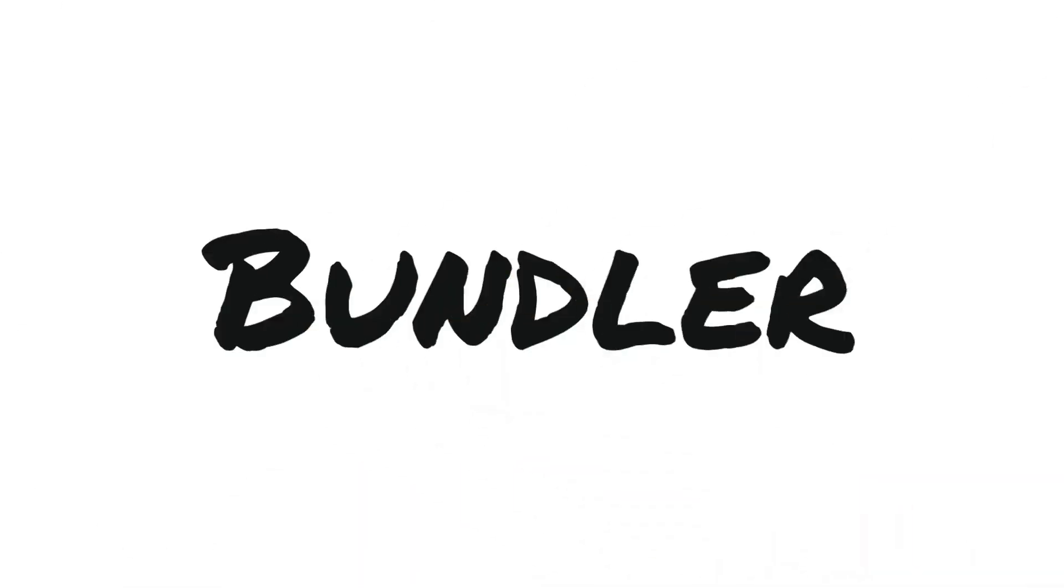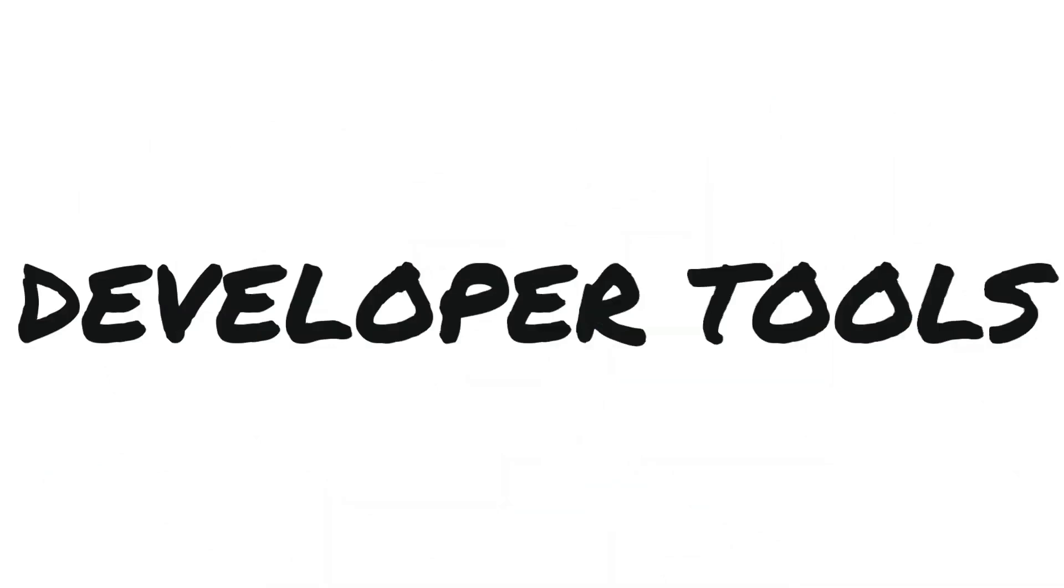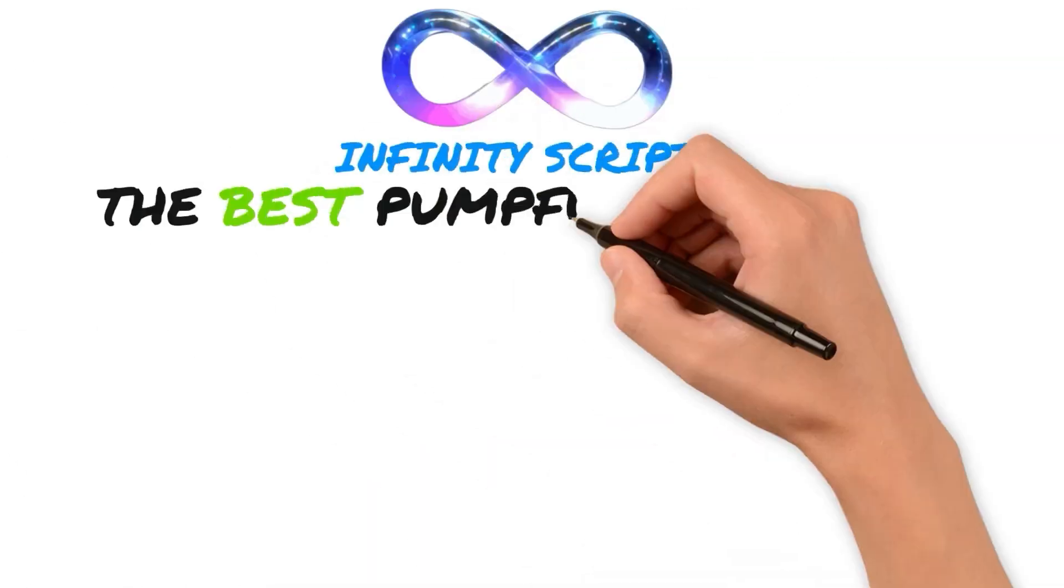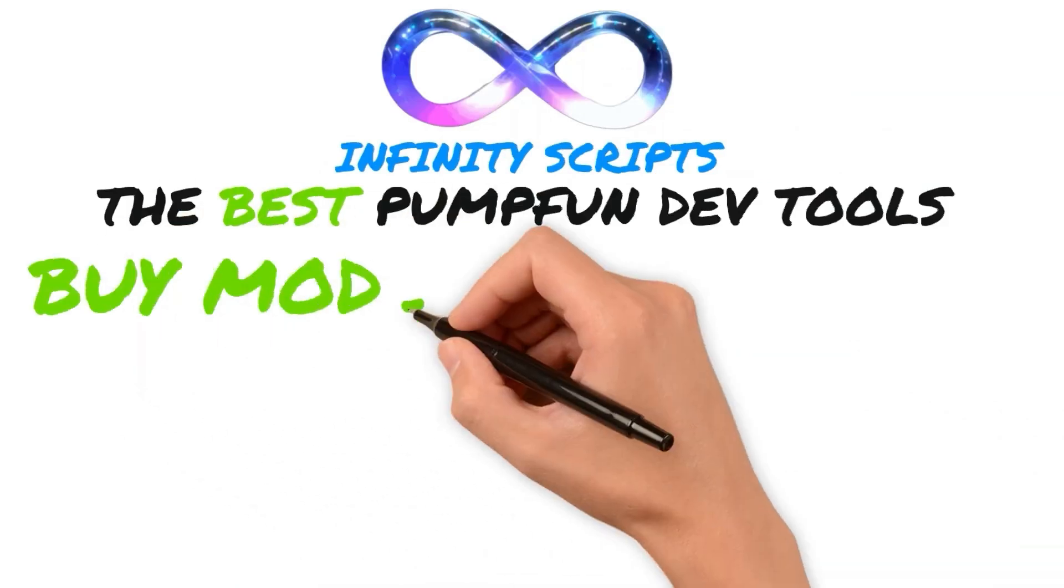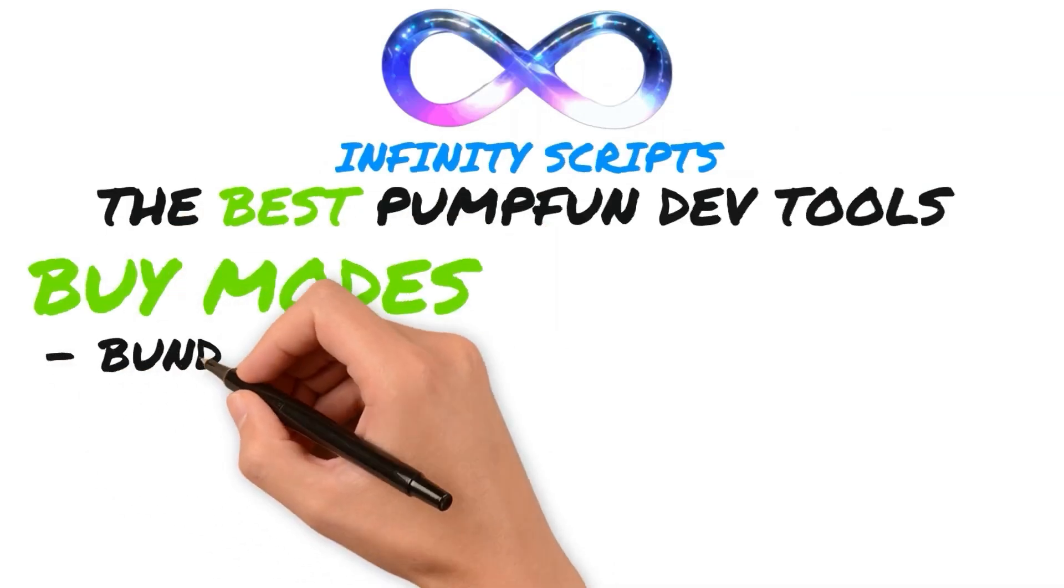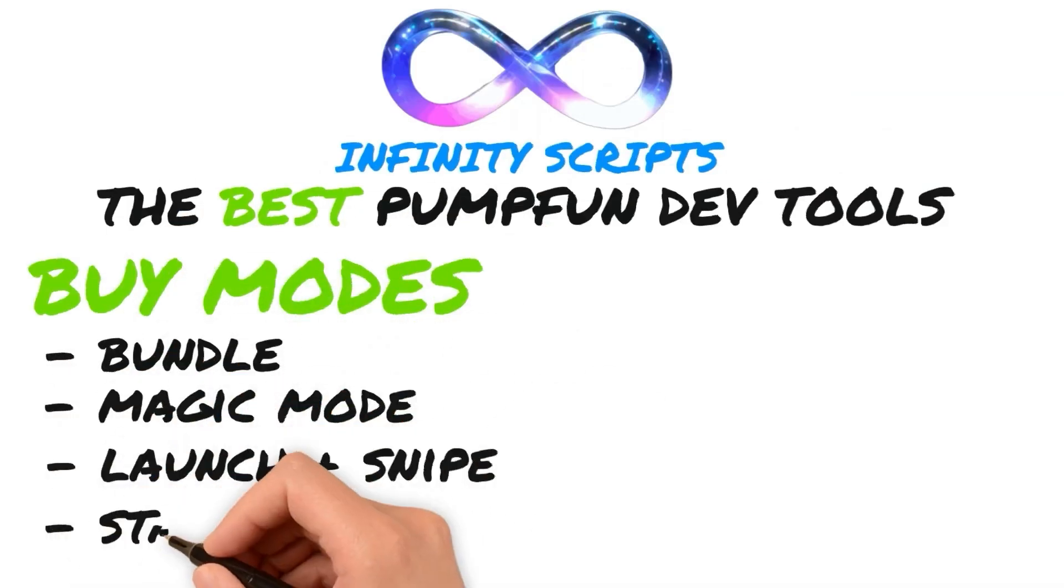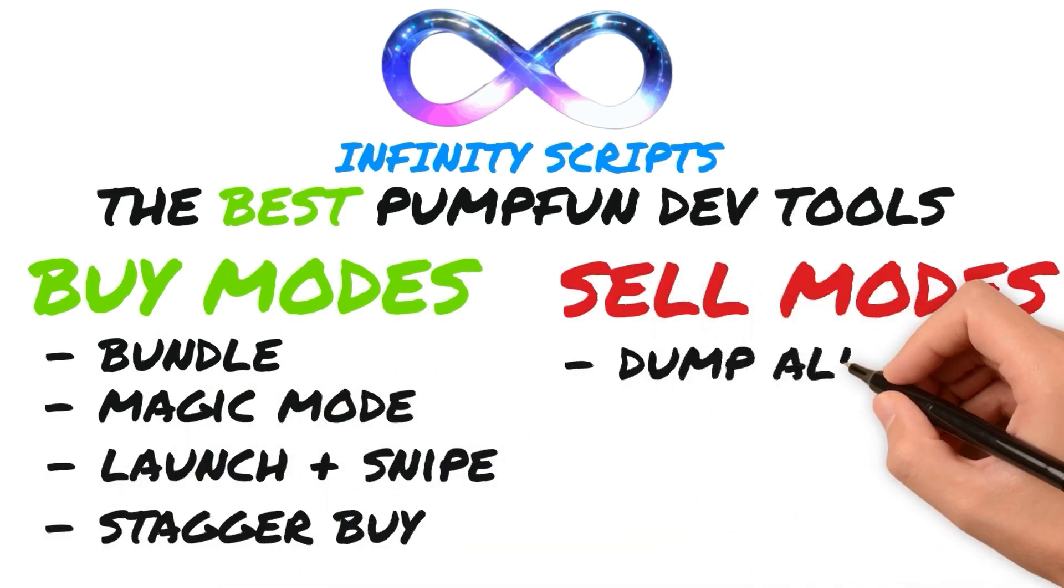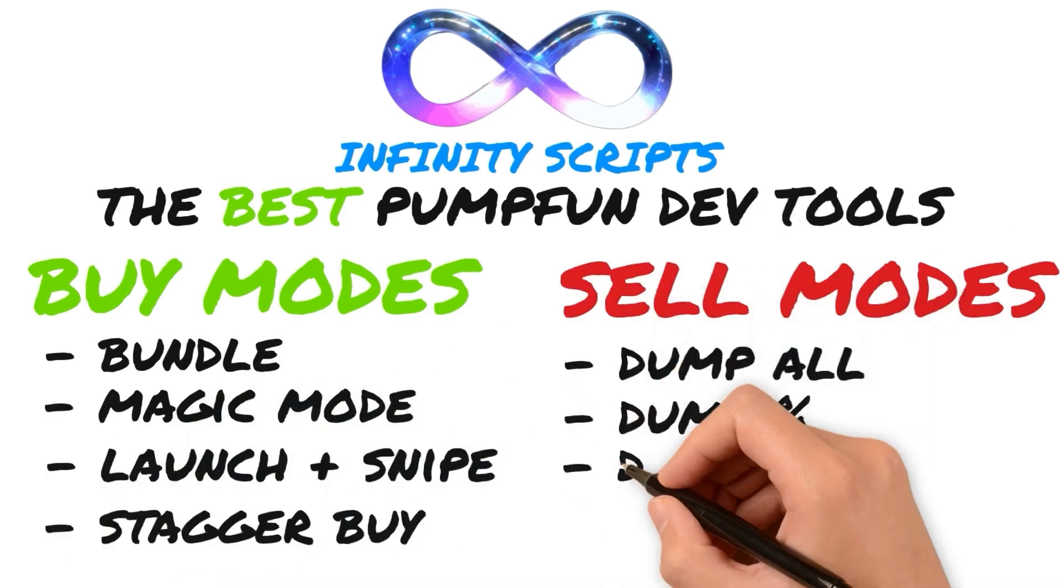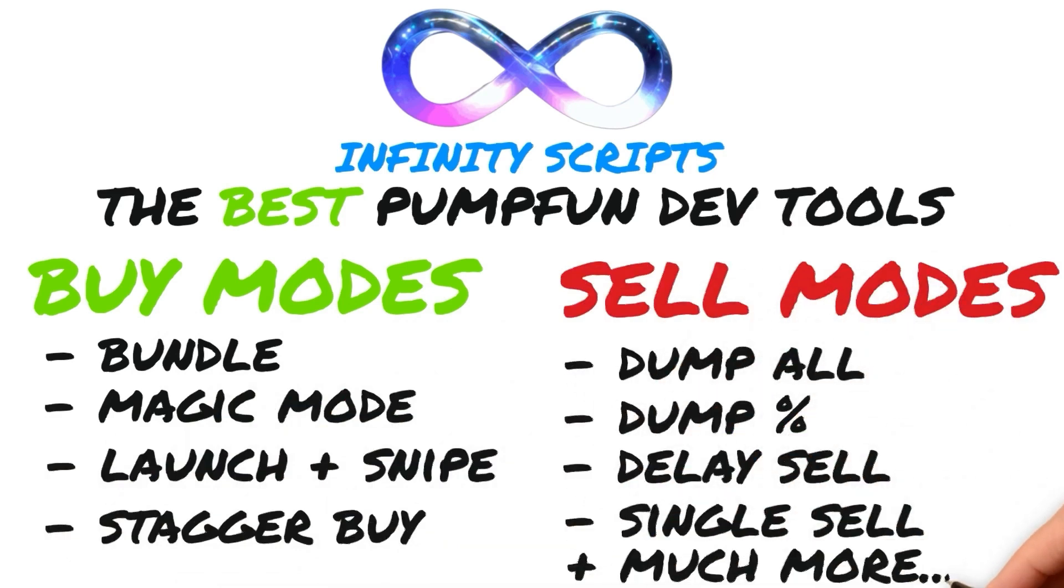These changes led Infinity Scripts to becoming the best provider for developer tools, since they have the most extensive options for developers, including many different launch modes and many different sell modes for the developer to utilize. Shown on screen are only some of the modes available in their bundler.